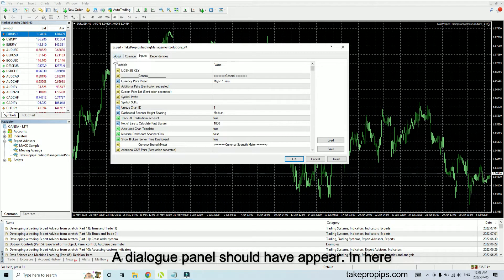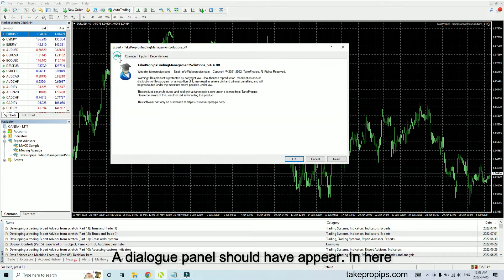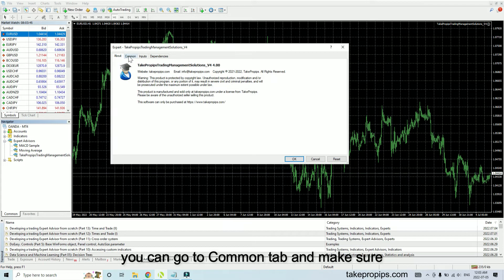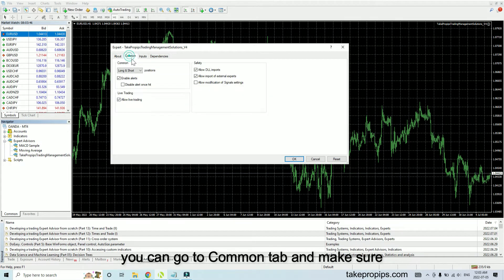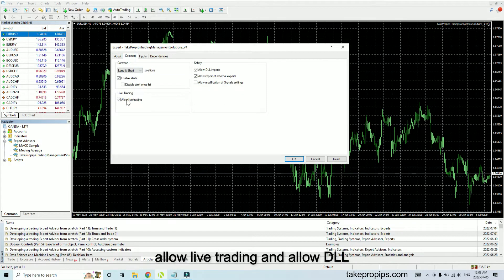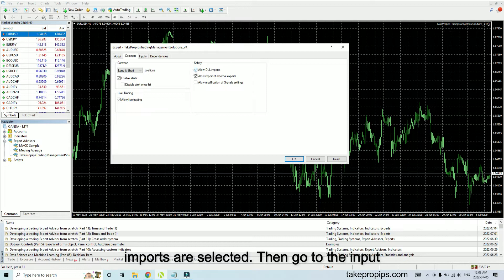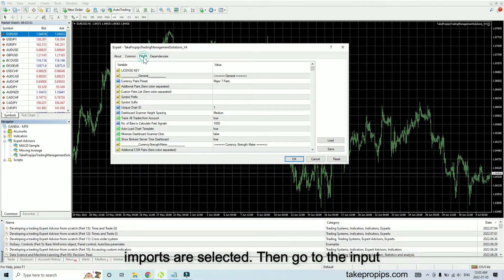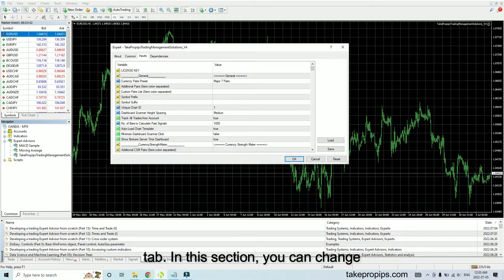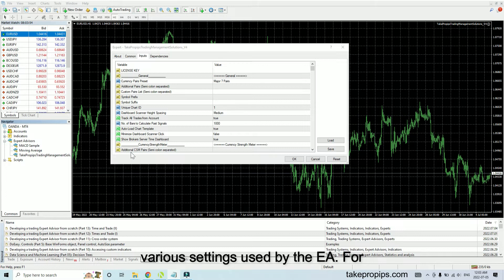A dialog panel should appear. In here, go to the Common tab and make sure Allow Live Trading and Allow DLL Imports are selected. Then go to the Inputs tab, where you can change various settings used by the EA.